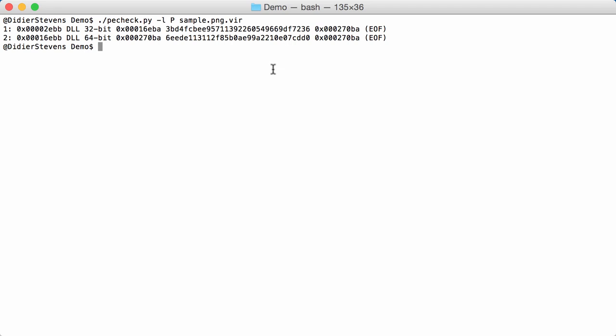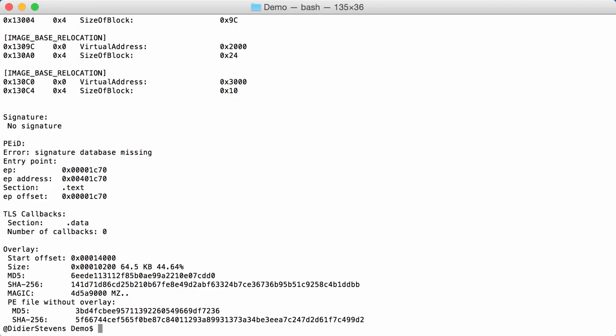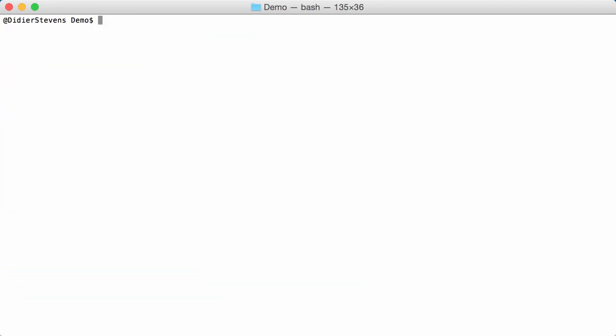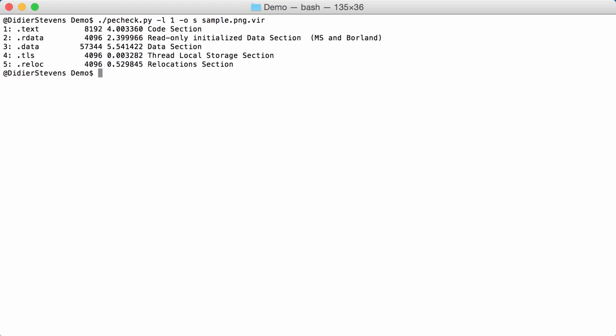Now, if I want to analyze one of those files, embedded files, I just have to say locate the first one, so the 32-bit DLL. And then PECheck will do the analysis of the file. For example, an overview of the sections. Like this.